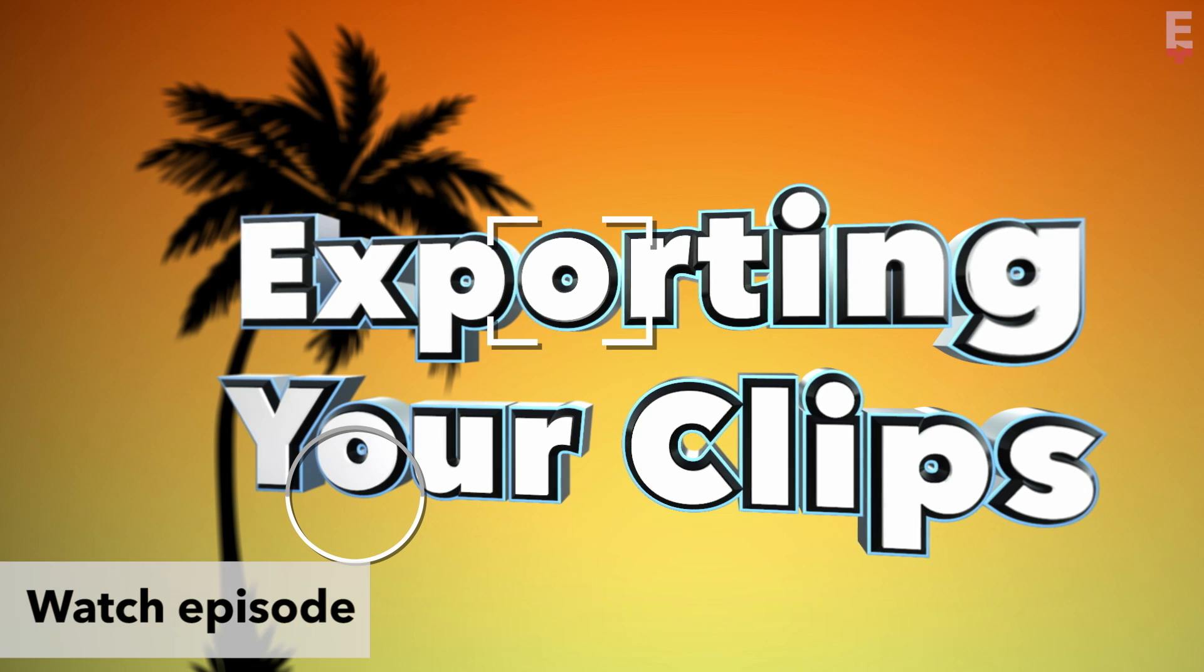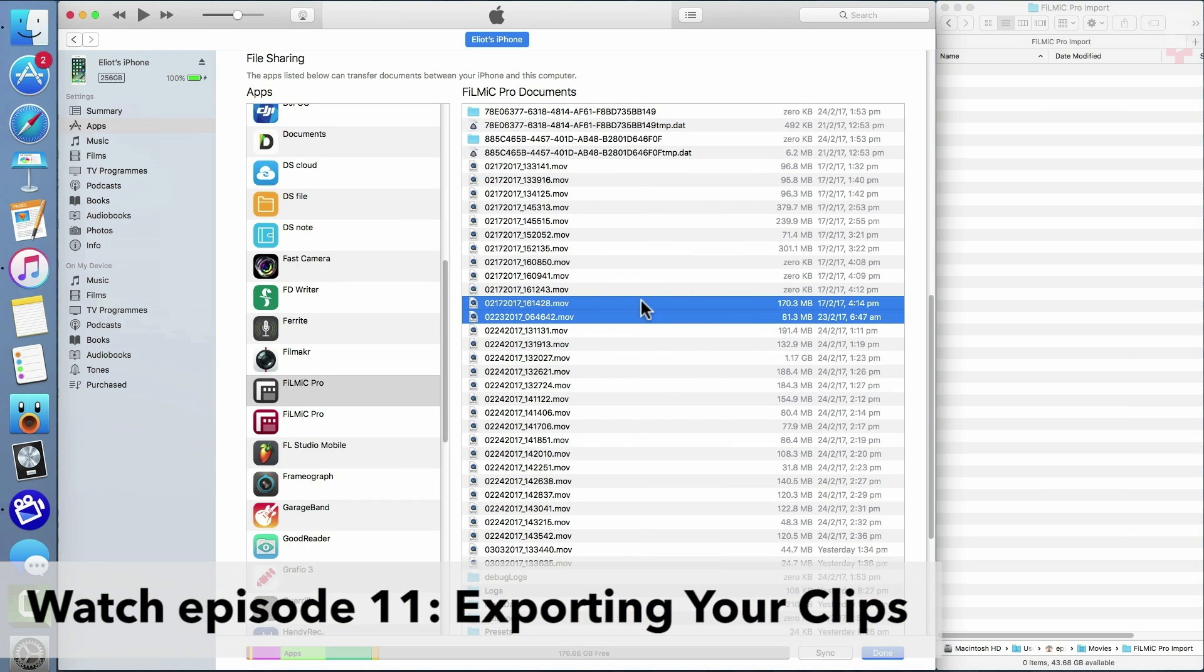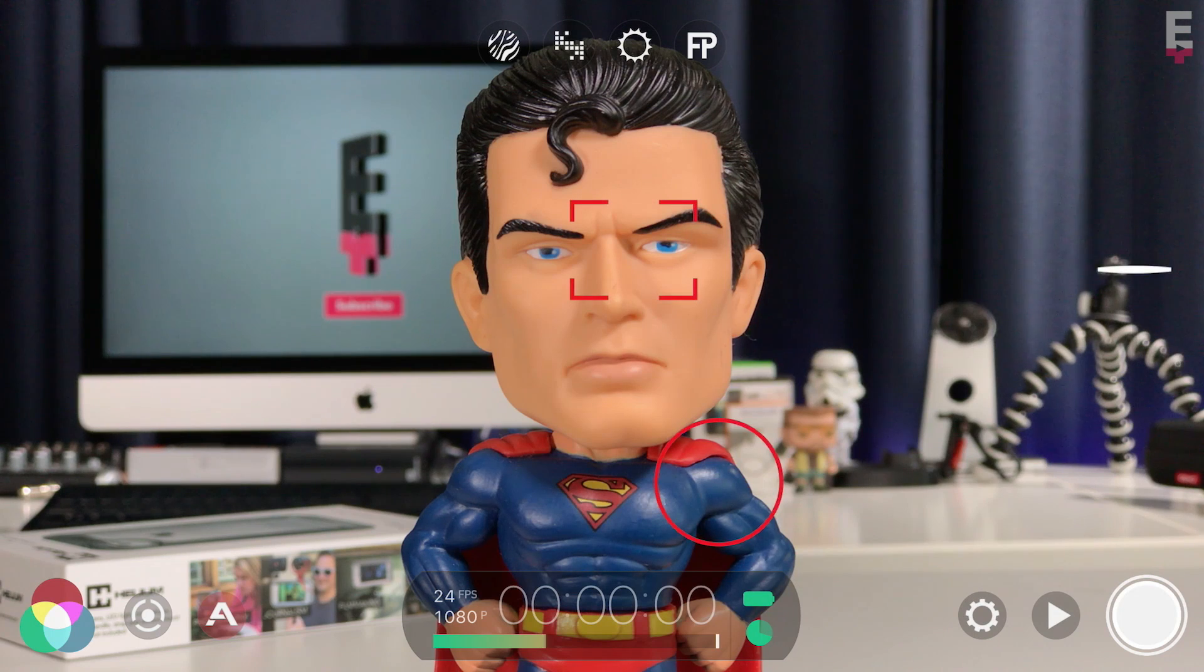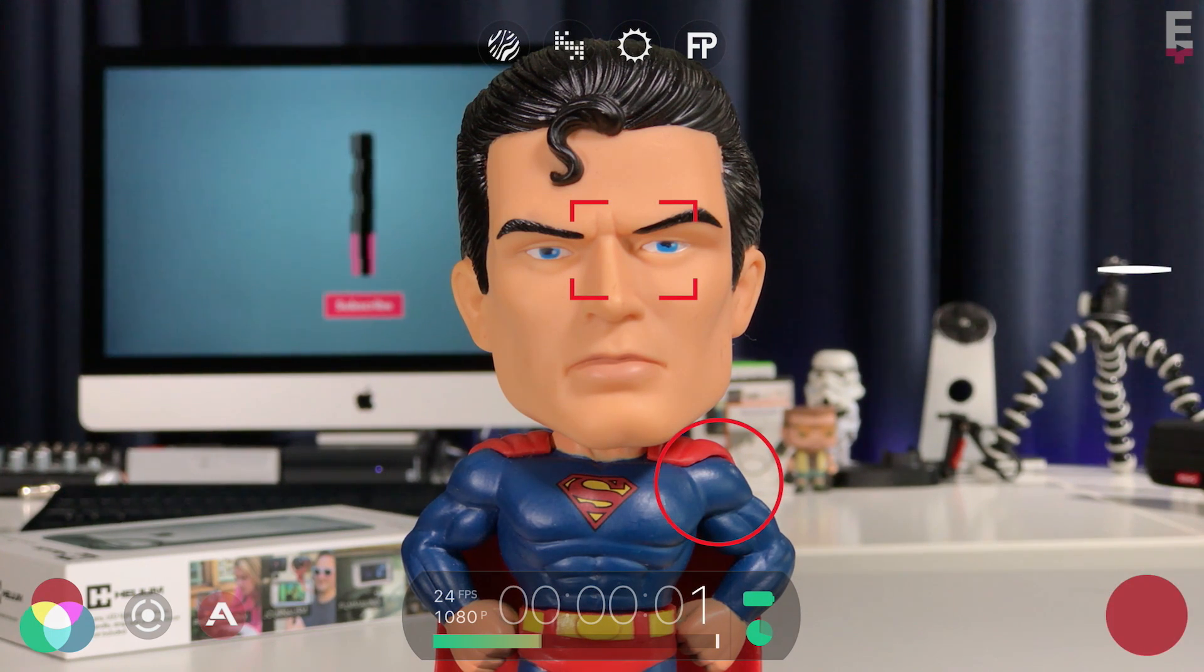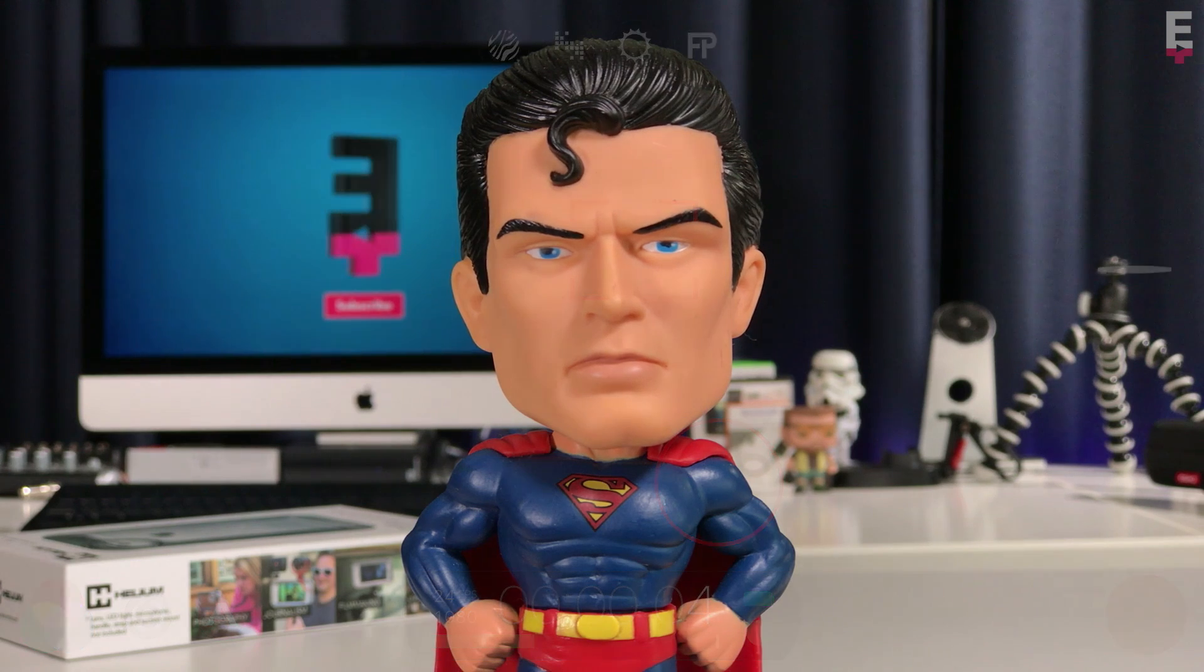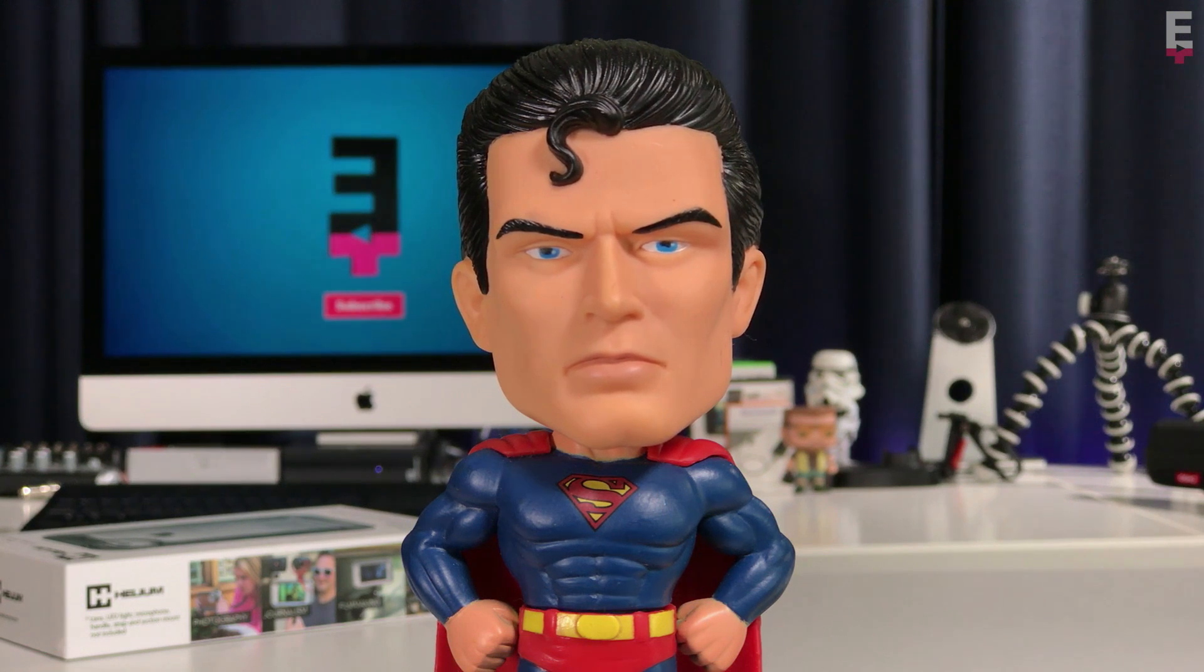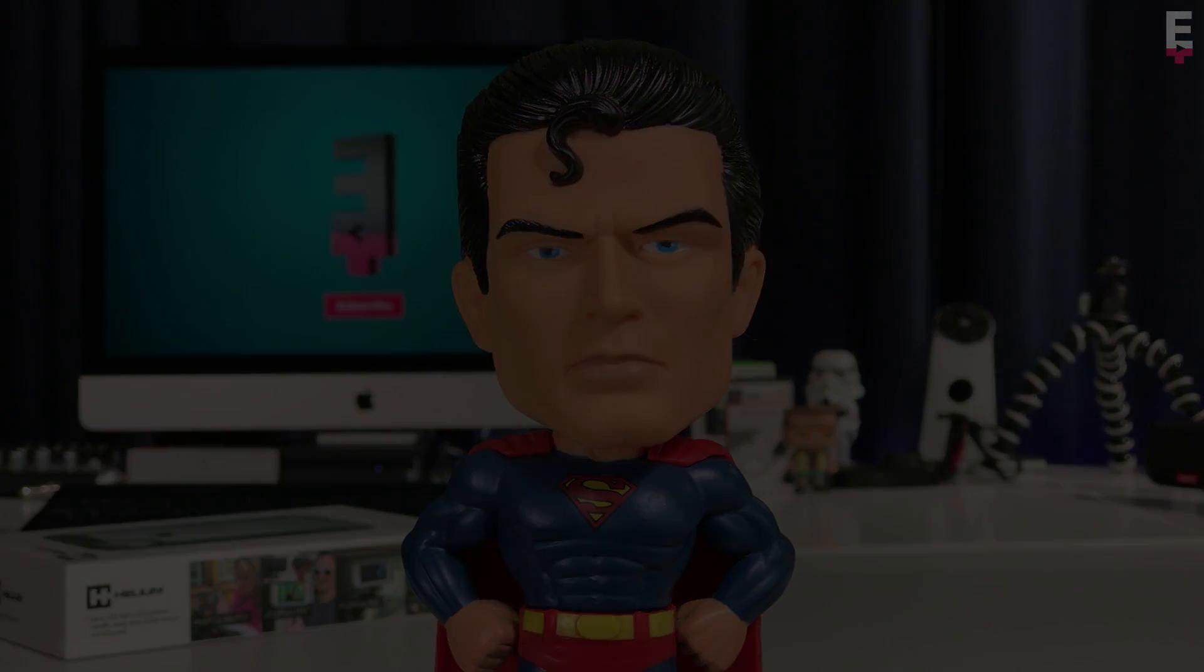If you're unsure how to transfer your files from Filmic Pro to your computer, watch episode 11. This simple action can save a huge amount of time in post-production, and I hope you found it helpful. If you have any questions, please ask in the comments and check back next week for a new Filmic Pro V6 tutorial.